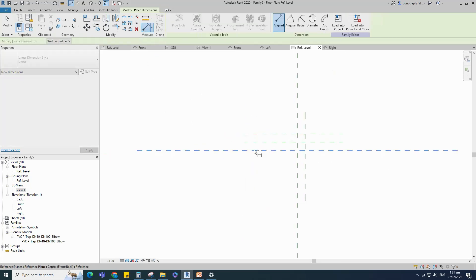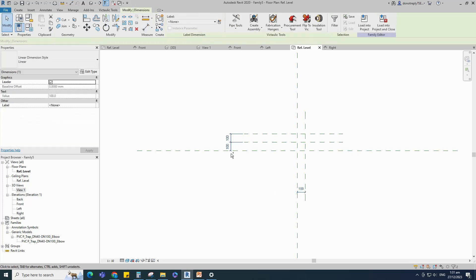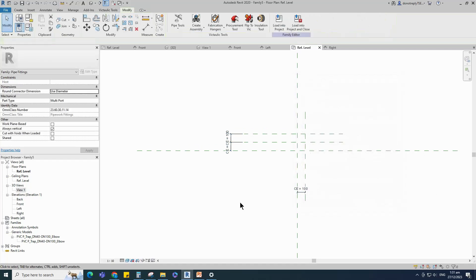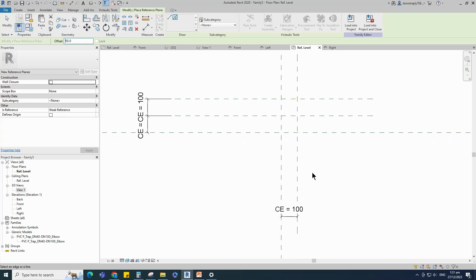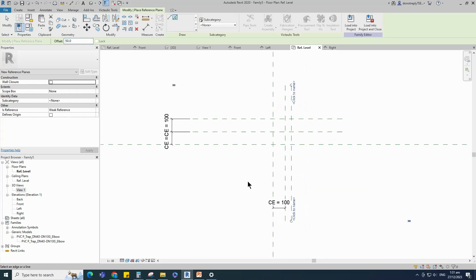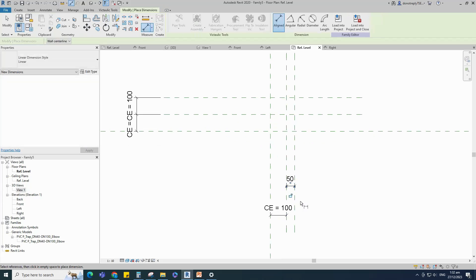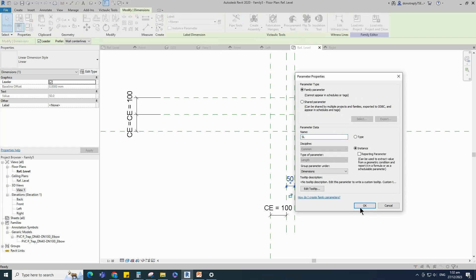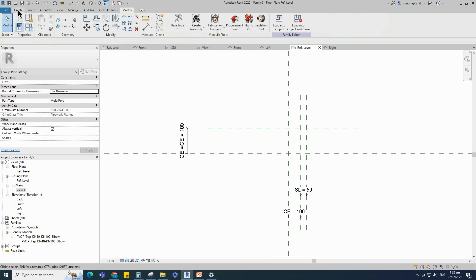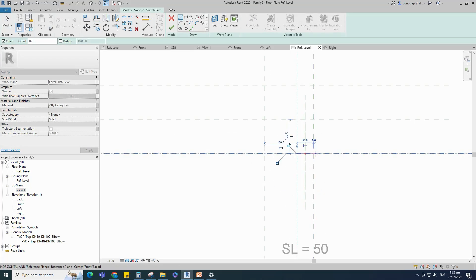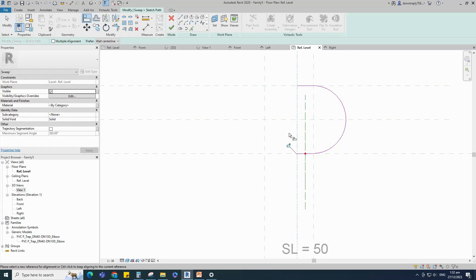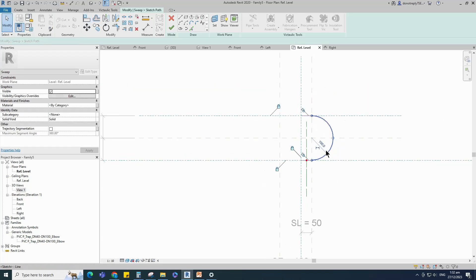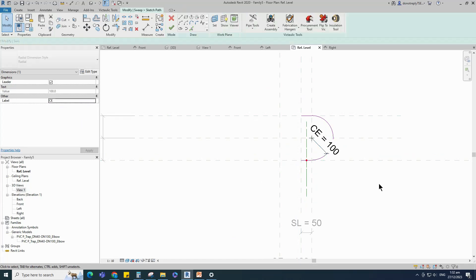Insert a dimension. Select the dimension and add parameter for CE. Select the existing reference plane, offset 50mm and create similar. Insert a dimension. Select the dimension and add parameter for SL — select instance and click OK. Go to Create, select the sweep, sketch path. Align to the reference plane and lock it. Insert a radius dimension, select the dimension and assign parameter to CE.